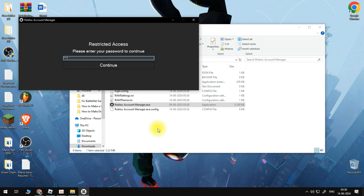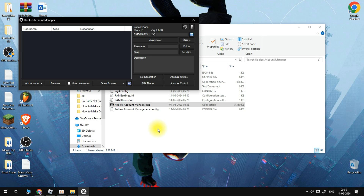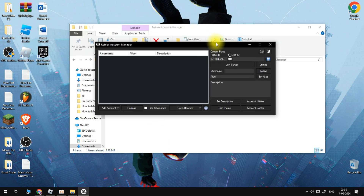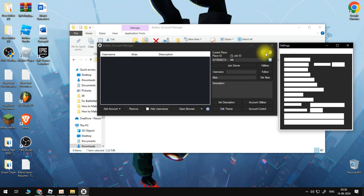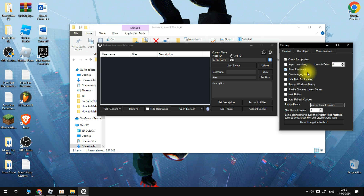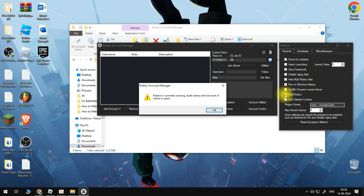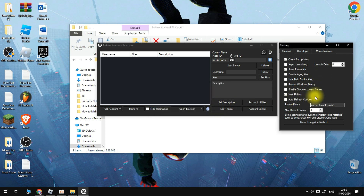After we have the Roblox Account Manager open, we'll click on the cog wheel and we want to enable a couple of options. Enable Multi-Roblox — I recommend just checking this one — and also check Launch with fresh cookies.